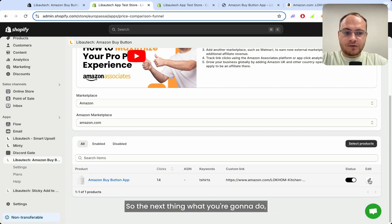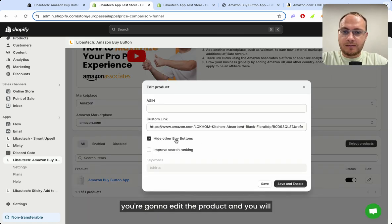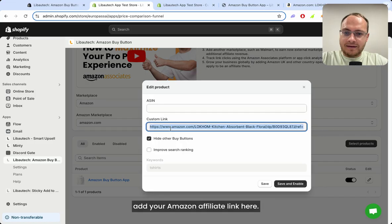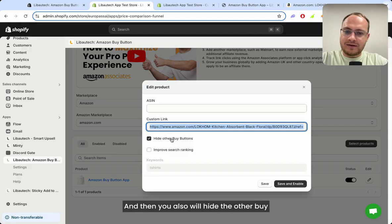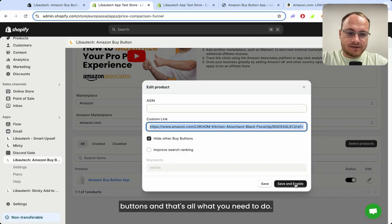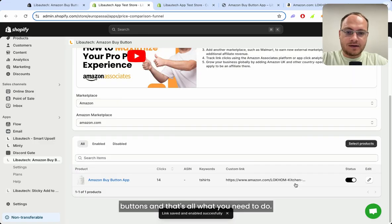The next thing you're going to do is edit the product and add your Amazon affiliate link here. Then you also hide the other buy buttons, and that's all you need to do.